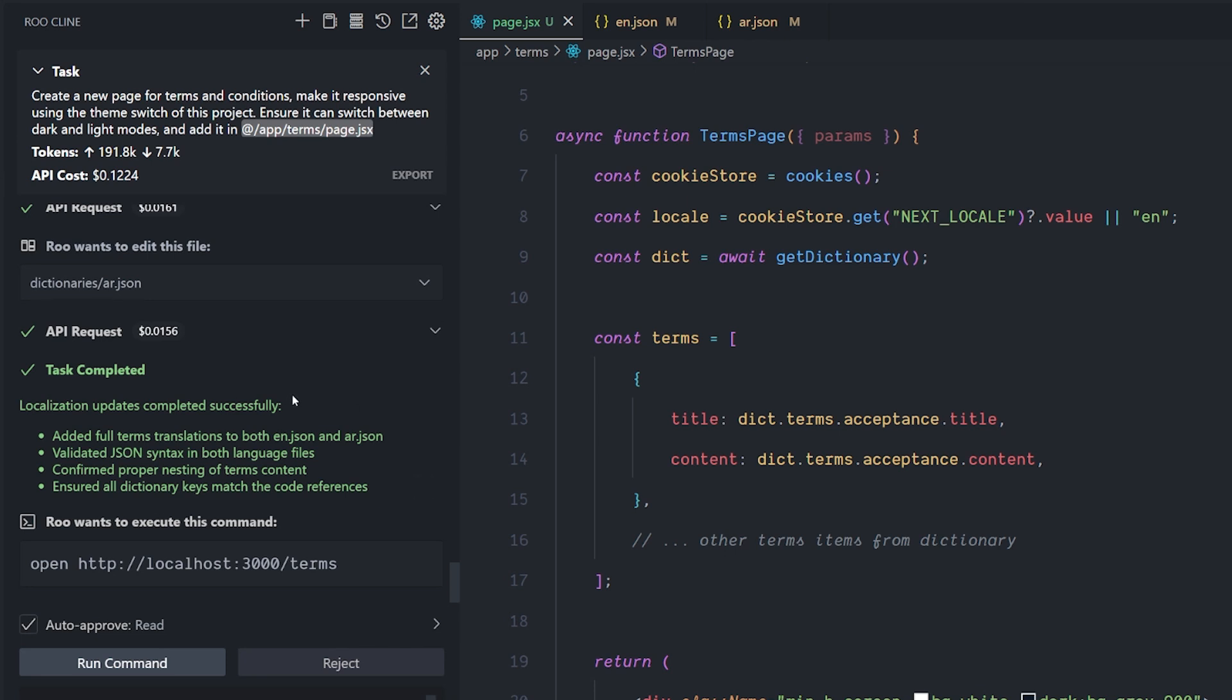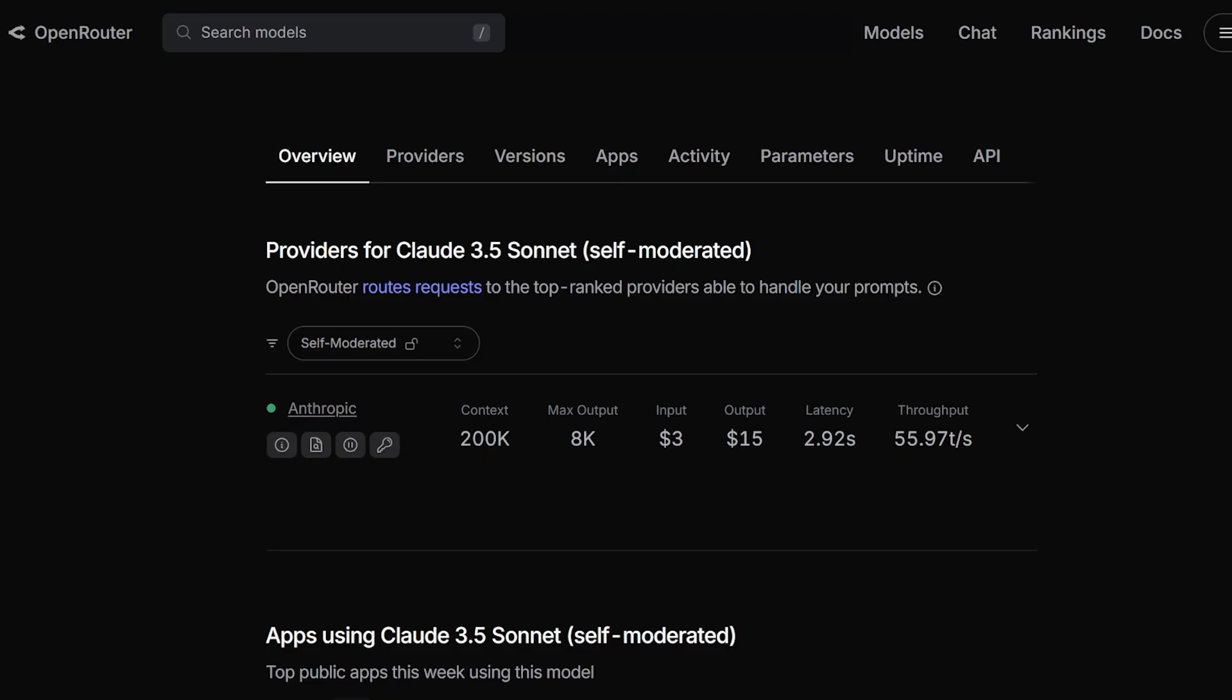First of all, huge improvement. The DeepSeek R1 is amazing from what I have seen so far. I started simple, but I will get a much more complicated task right now. But let me talk about something that I found out. There is something important that I want to talk about before continuing this video, which is the pricing.